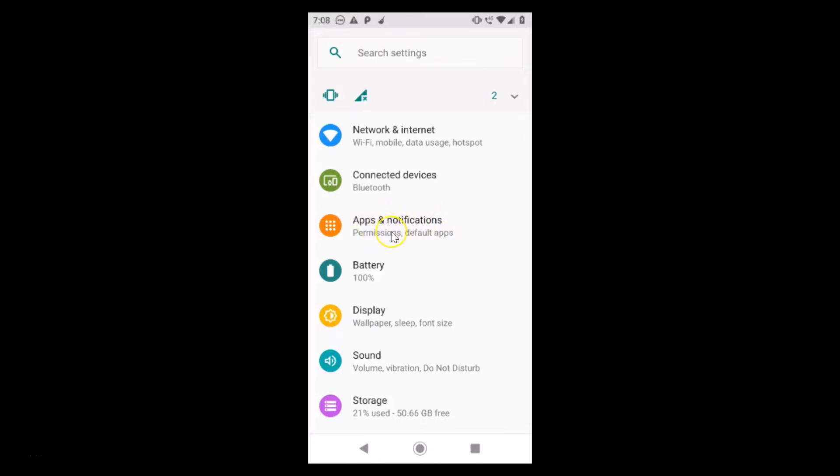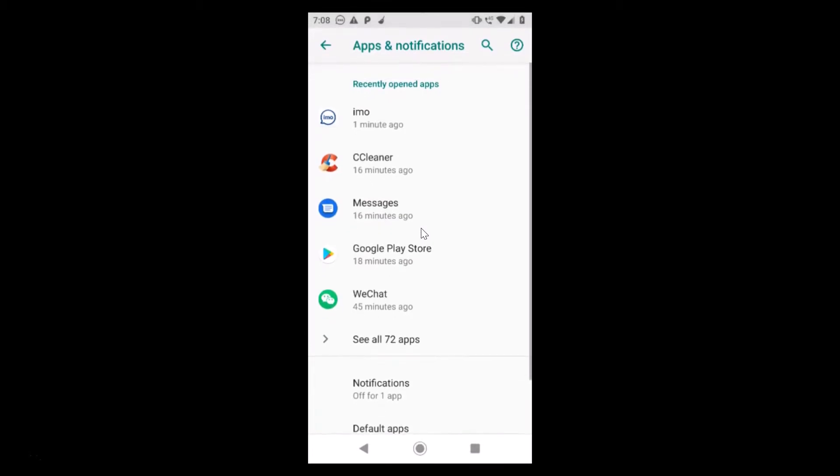Just tap on this to open it. I have apps and notifications, so let me tap on this to open it. It's now opened and here you can see I have 72 apps installed. You might have more or less.